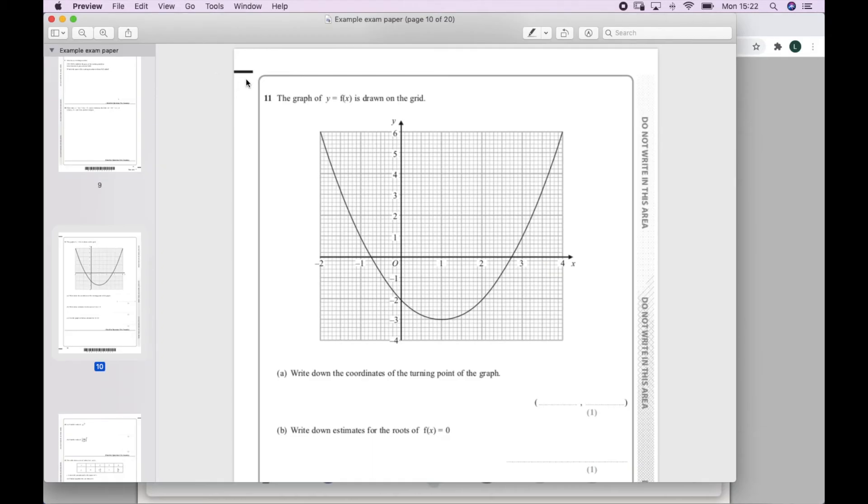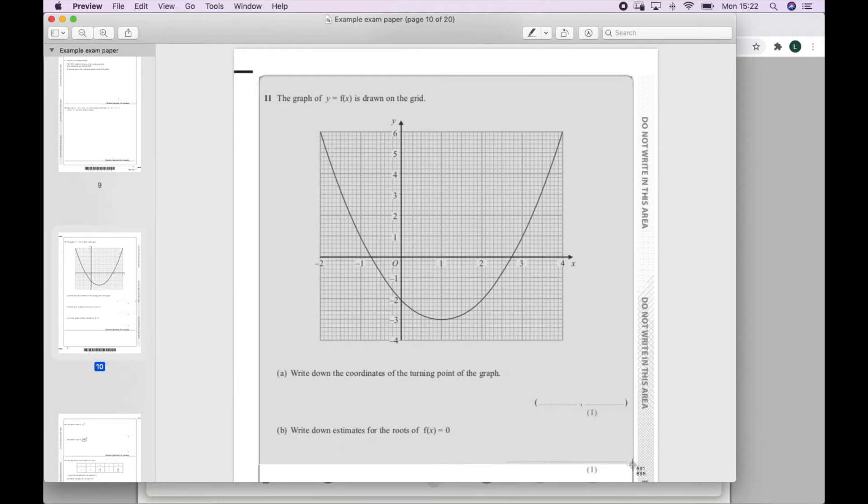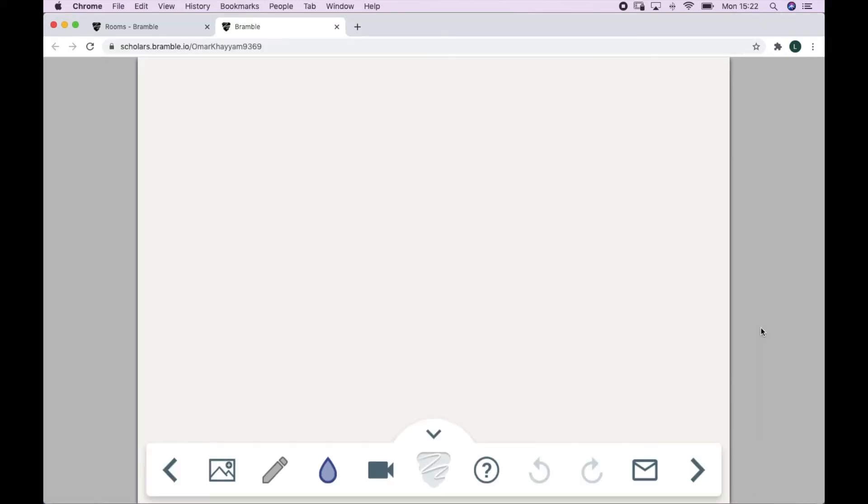I can also take screenshots of open material on my computer. In this case I have this math paper open as a PDF, so to focus in on a particular question I can just screenshot it and paste it directly onto the page for my student to annotate.